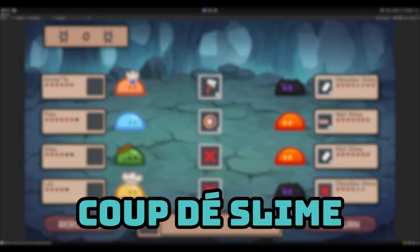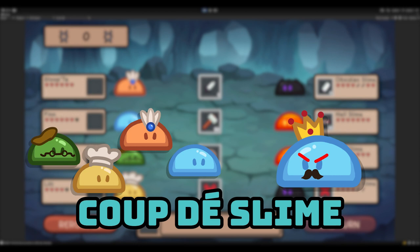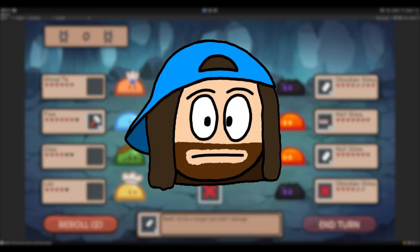I called it Coup de Slime, after the term Coup de Gras, which means finishing blow. But since you're overthrowing King Uzma, you're also Couping the Slime. I was proud of that.